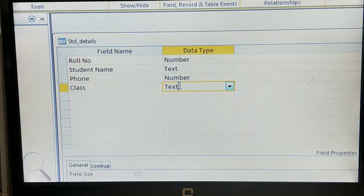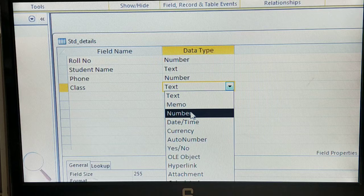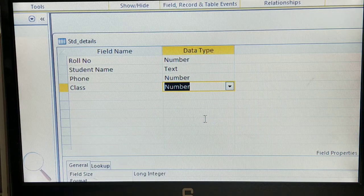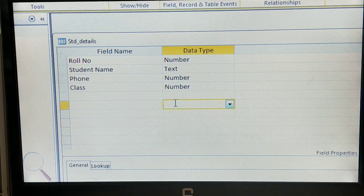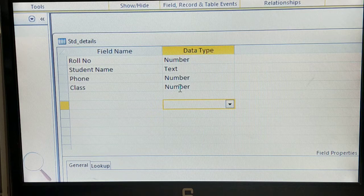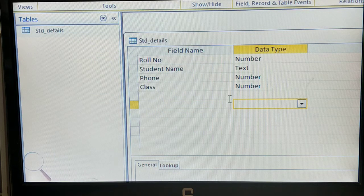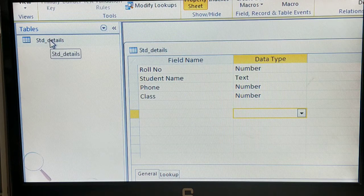Next, the Class field — you can choose Text or Number; I will select Number. So we now have four fields: Roll Number (Number), Student Name (Text), Phone Number (Number), and Class (Number). Now you need to save this Student Details table — just double-click on the Student Details table to save it.